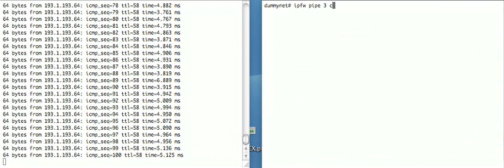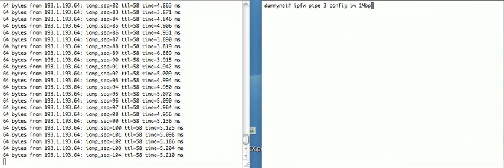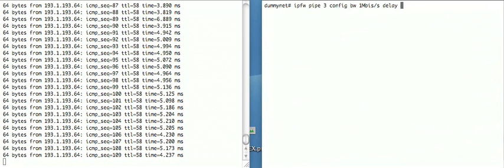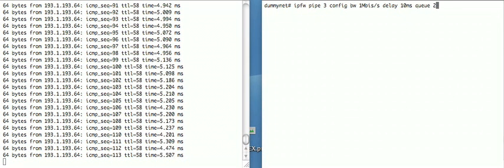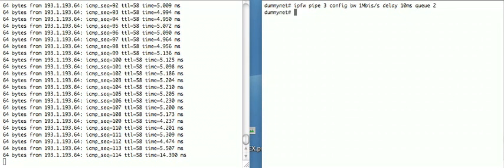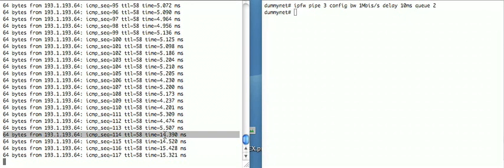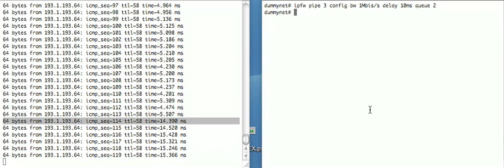So now let's change the configuration of pipe three so we can see what's happening. We'll leave it configured at one megabit. Actually mistyped, but DummyNet is quite forgiving. We're going to increase the delay to 10 milliseconds, because previously there was only two. If you notice, the delay from the pings instantly increases by about 10 milliseconds.